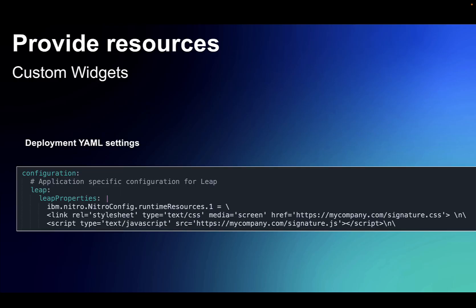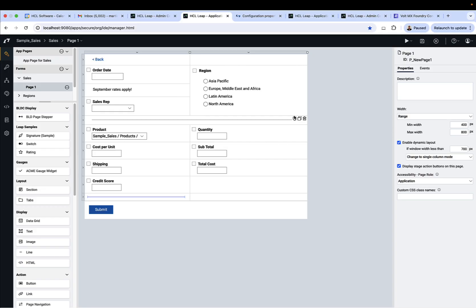Leap admins also have the ability to add custom widgets to the palette for Leap authors to use. They could have existing web components that they want to add, or perhaps there's some additional functionality they want to add to the palette for Leap authors to use with specific tasks at hand. The widgets appear like any other Leap widgets to the Leap author.